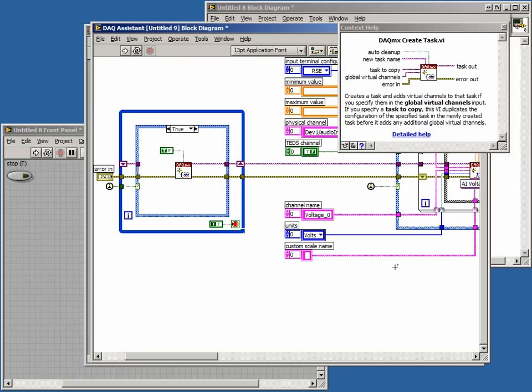In this lesson, we learned how to use the DAQ Assistant to create and configure a DAQ task in LabVIEW.